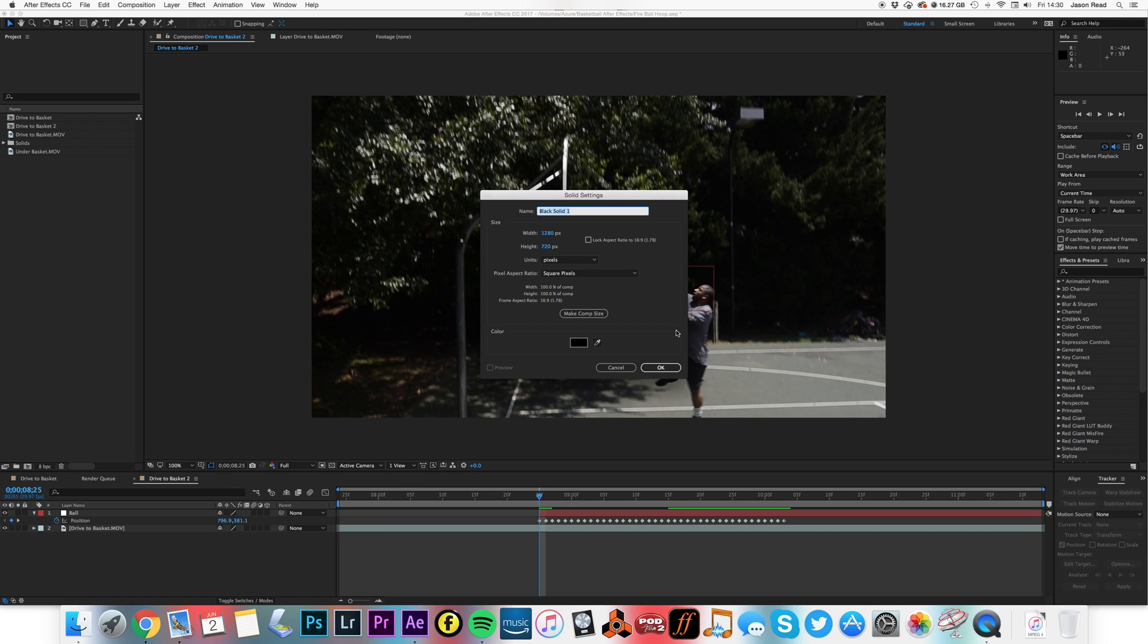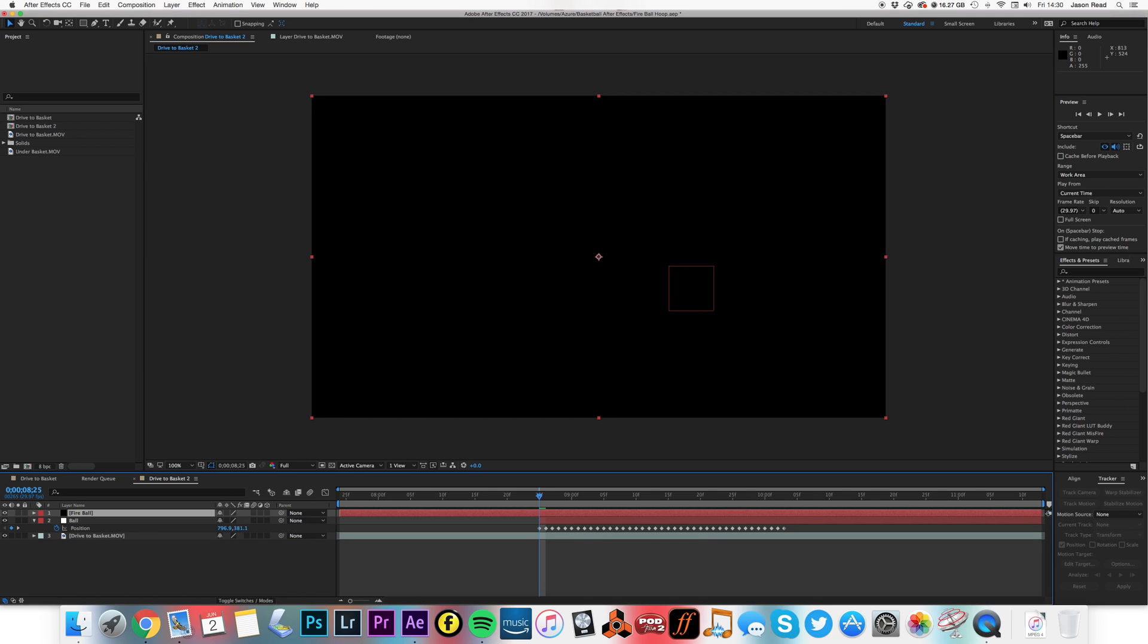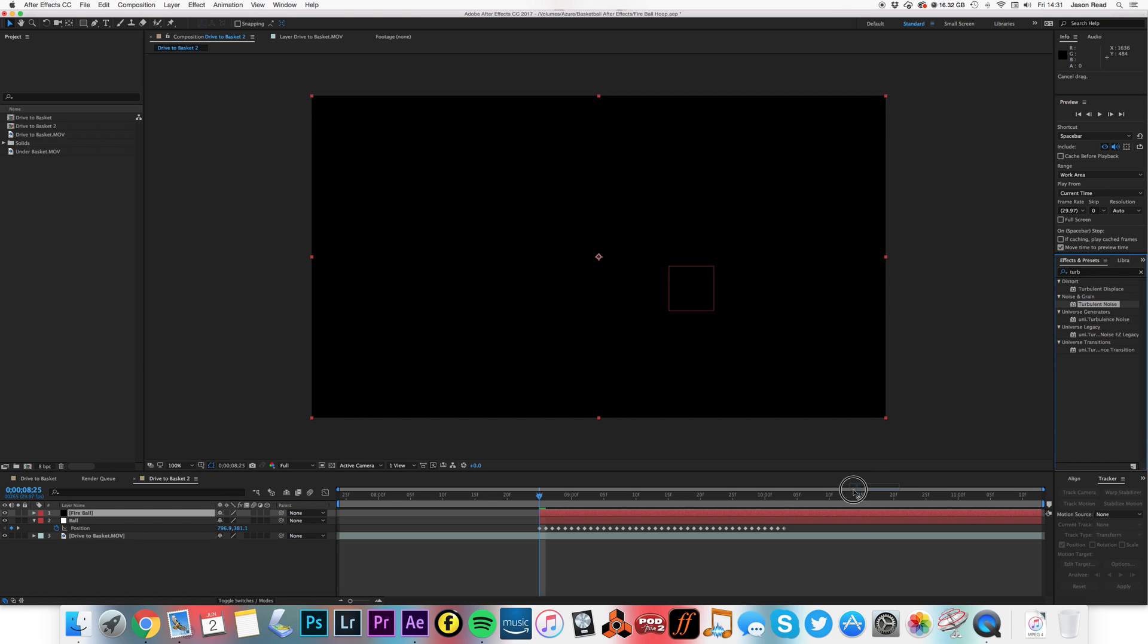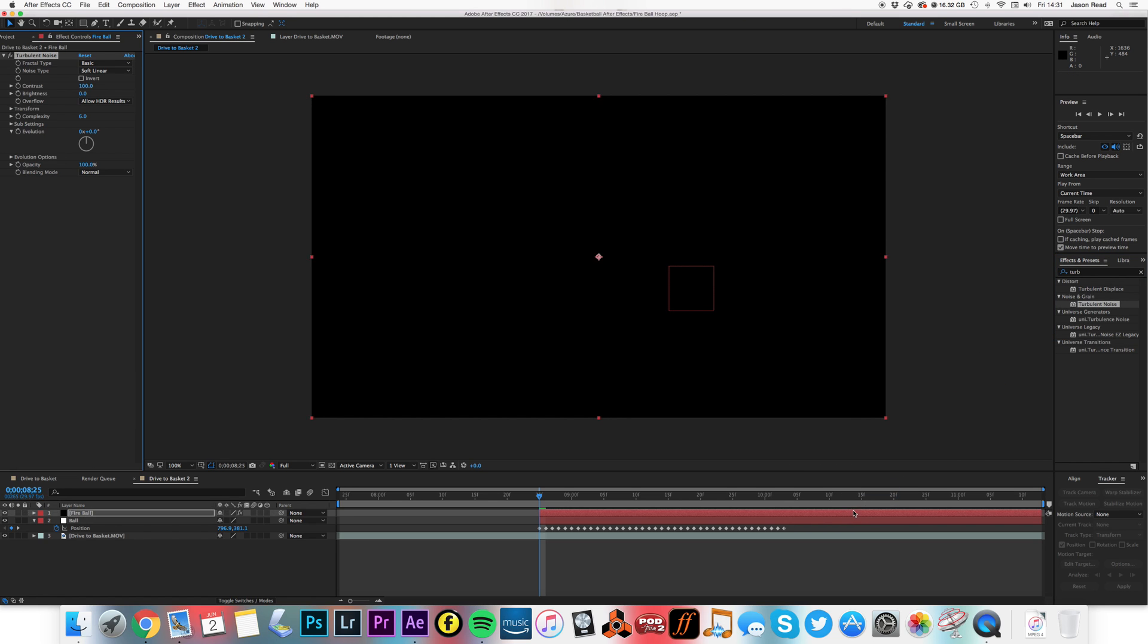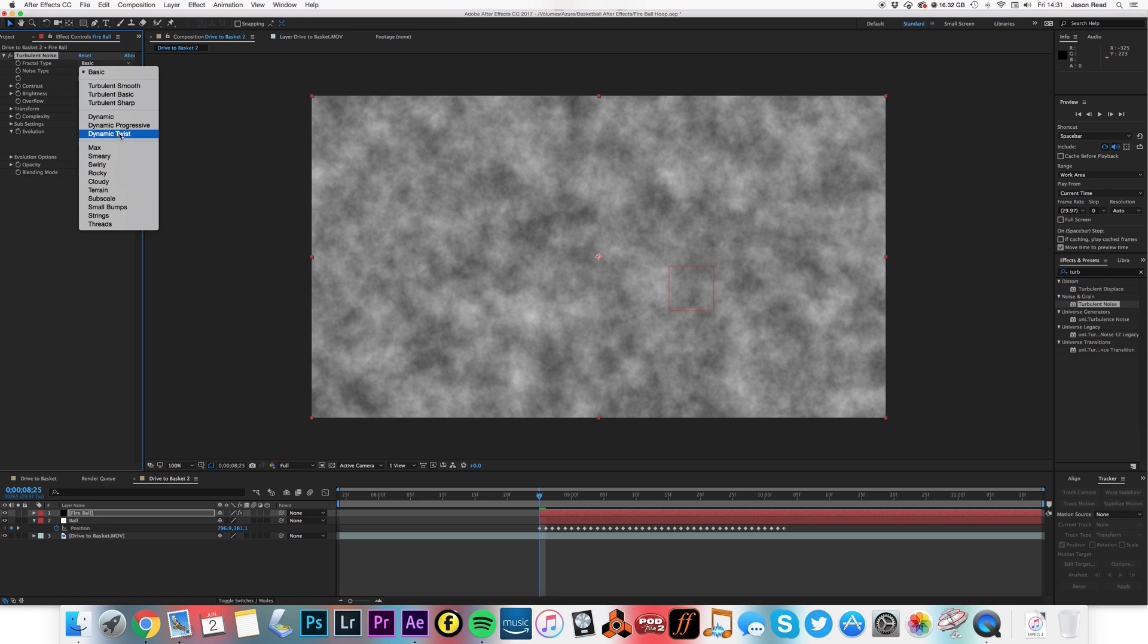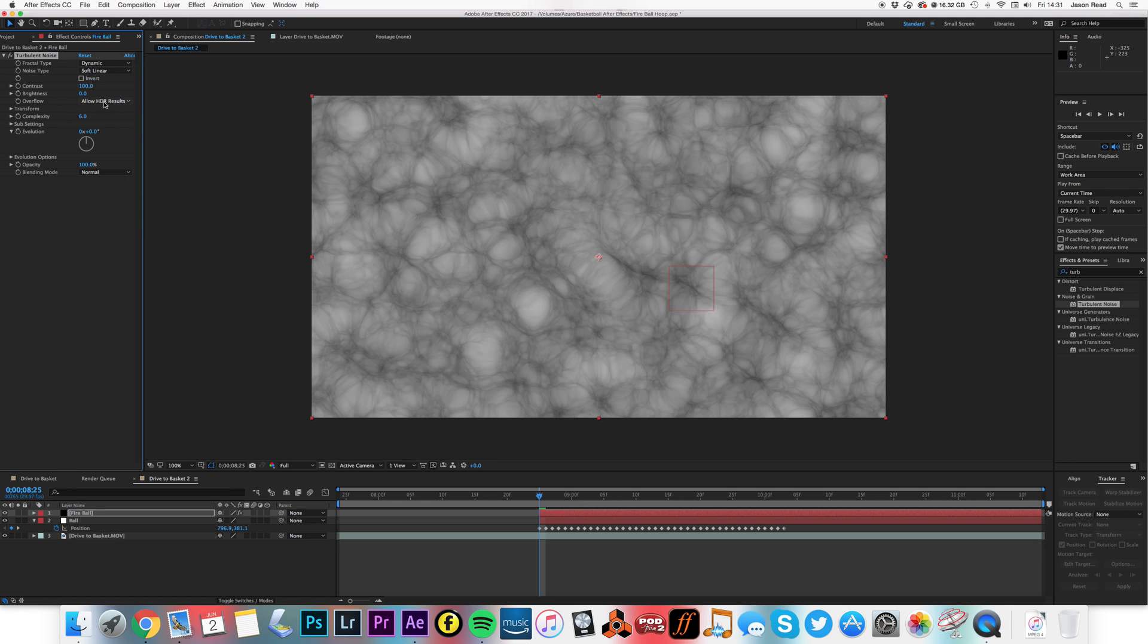I'll just trim it to here so it's where I'm going to start, and on this I'm going to put the effect Turbulent Noise. Then I'm going to change the settings to dynamic and increase the contrast.